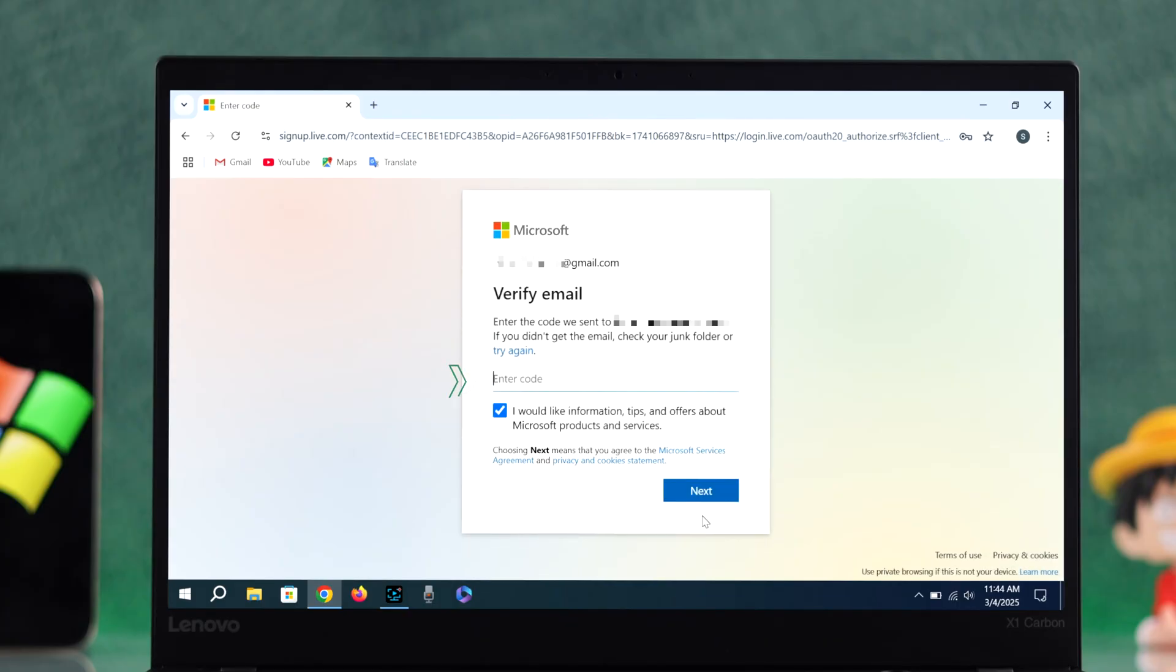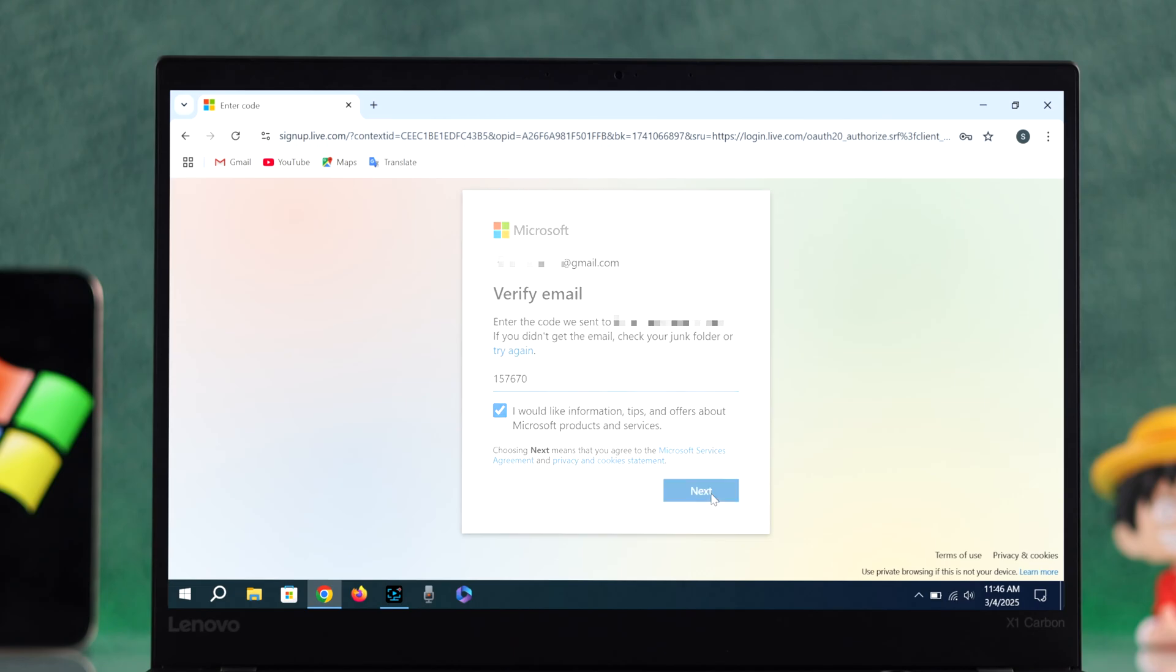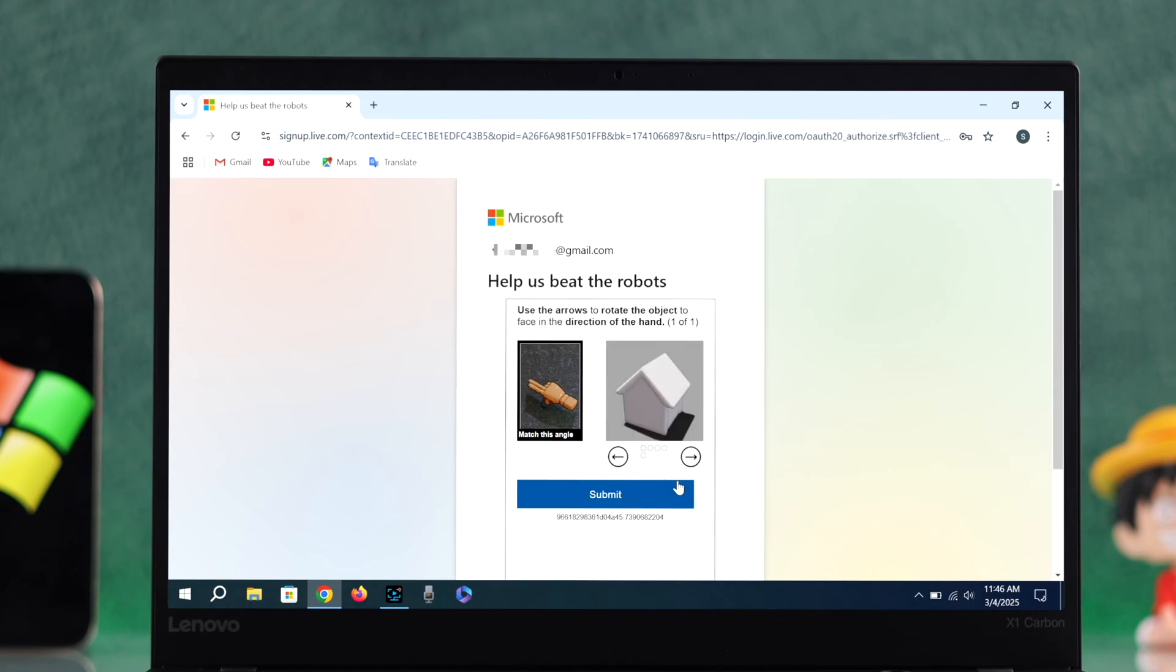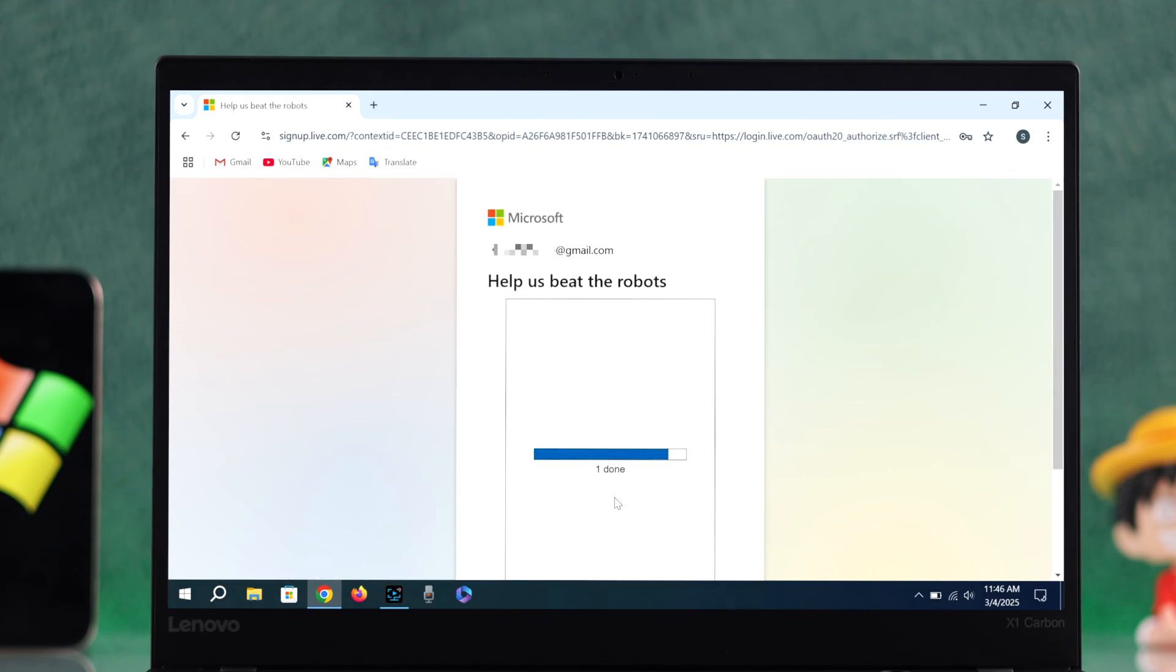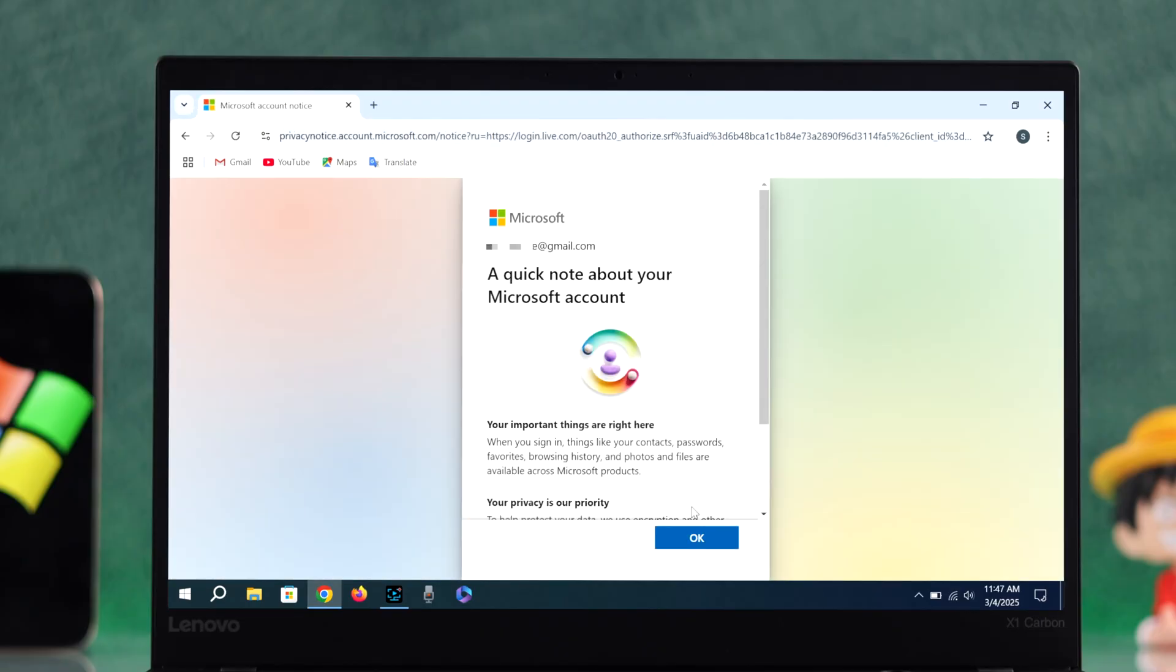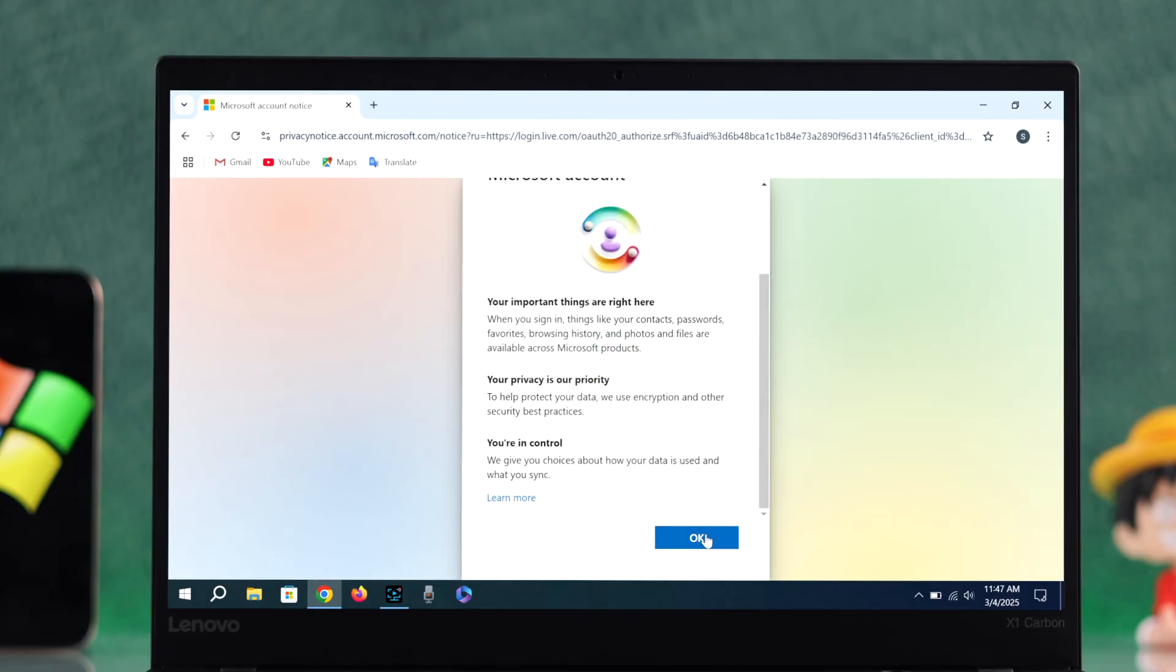Check your inbox and enter the code. Hit next, then solve the puzzle to confirm you're not a robot. Click OK from the prompt.